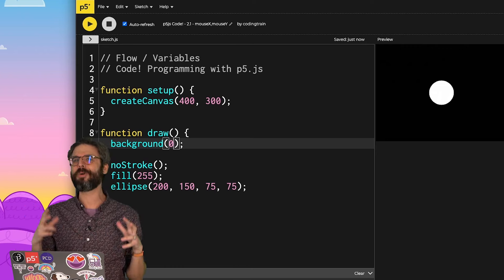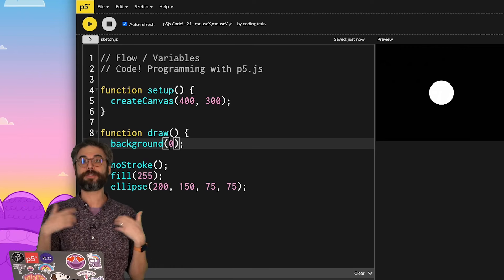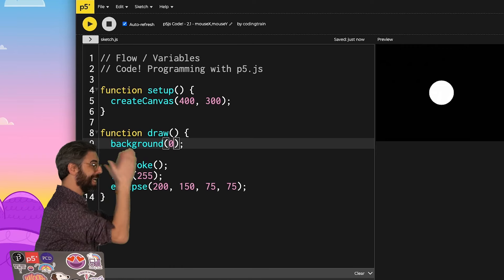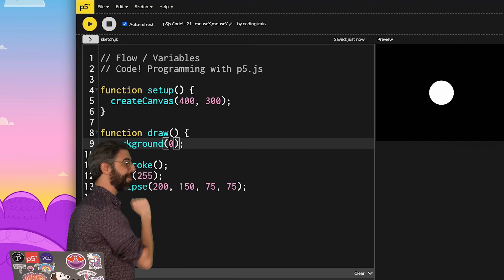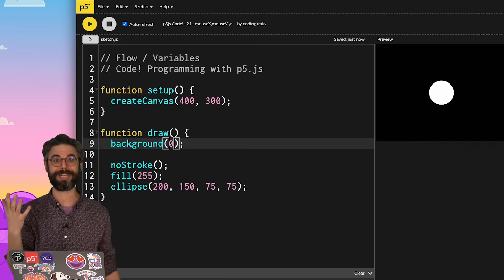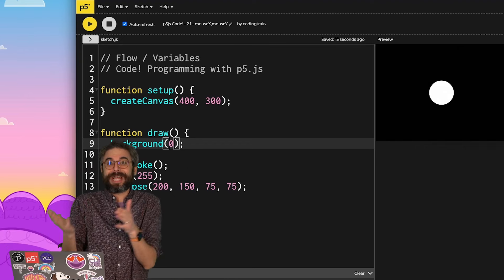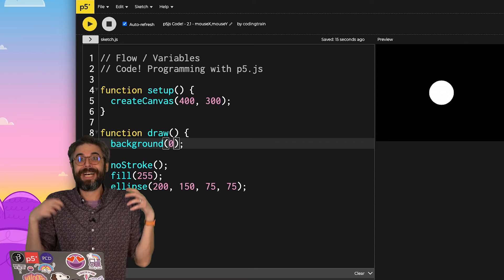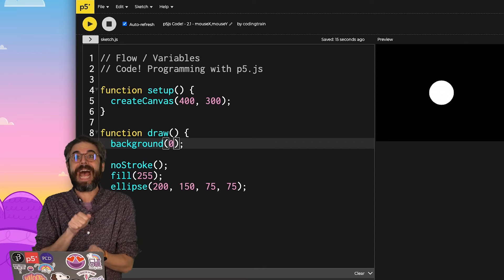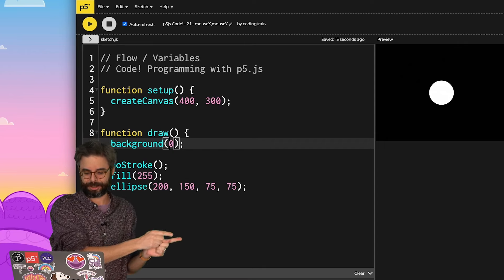In order for us to understand better how this flow is really working, we need something that changes, something that varies inside of the draw function itself. This is why I'm using that word very intentionally. We're talking about variables. I need to add a variable to this sketch.